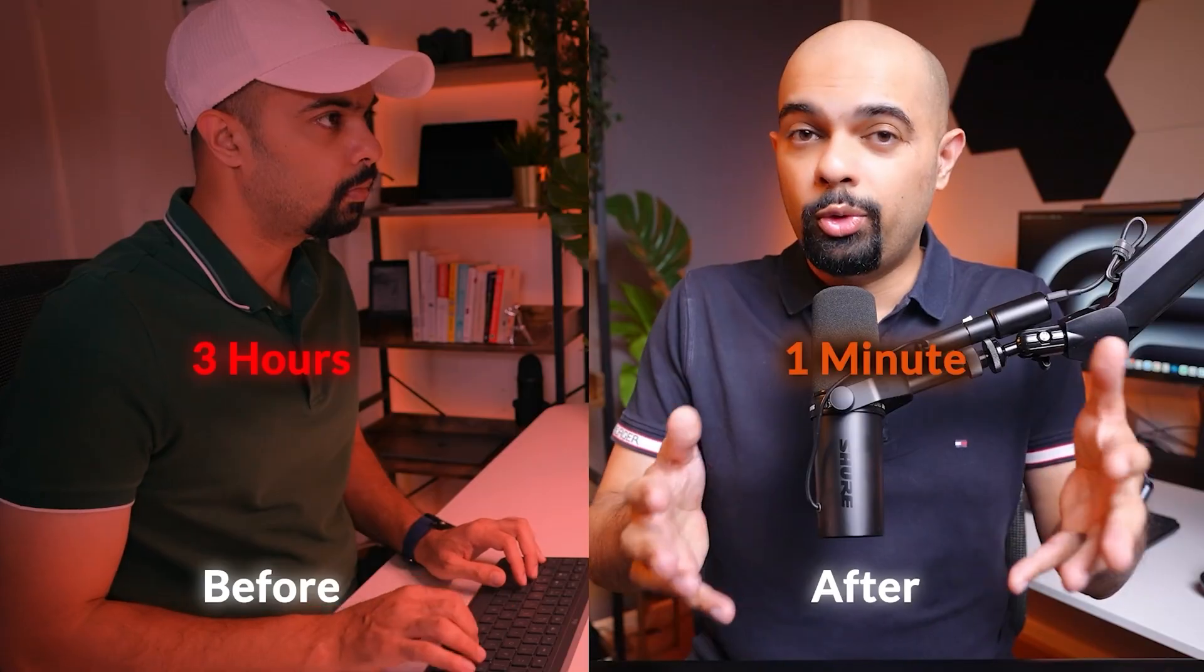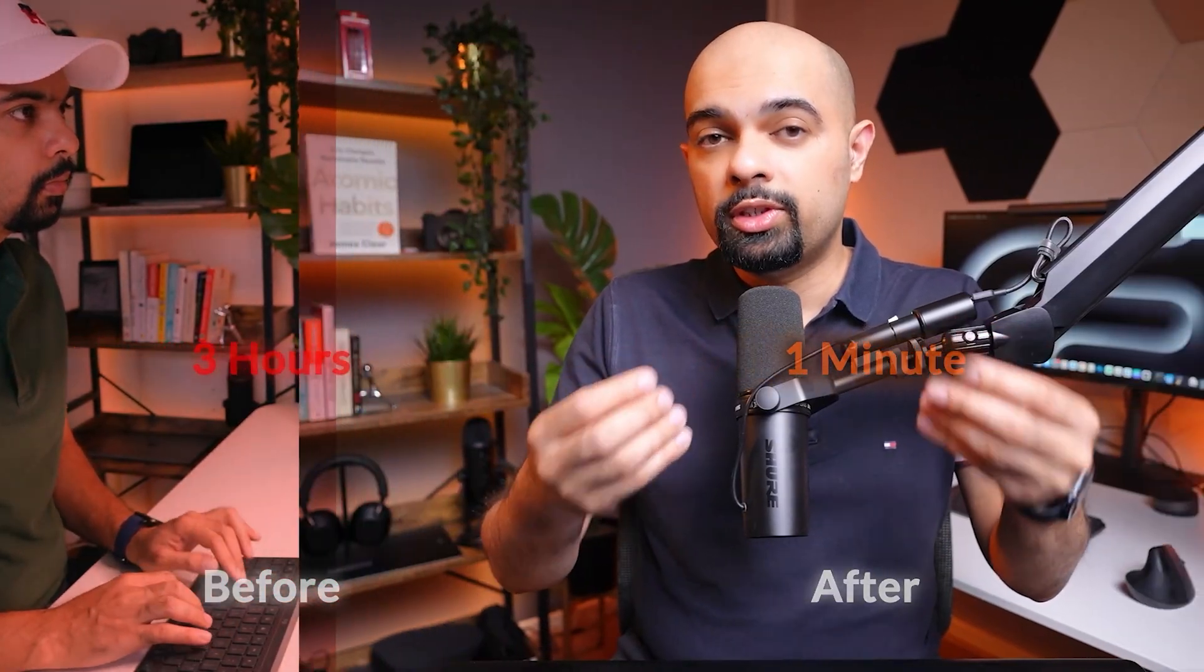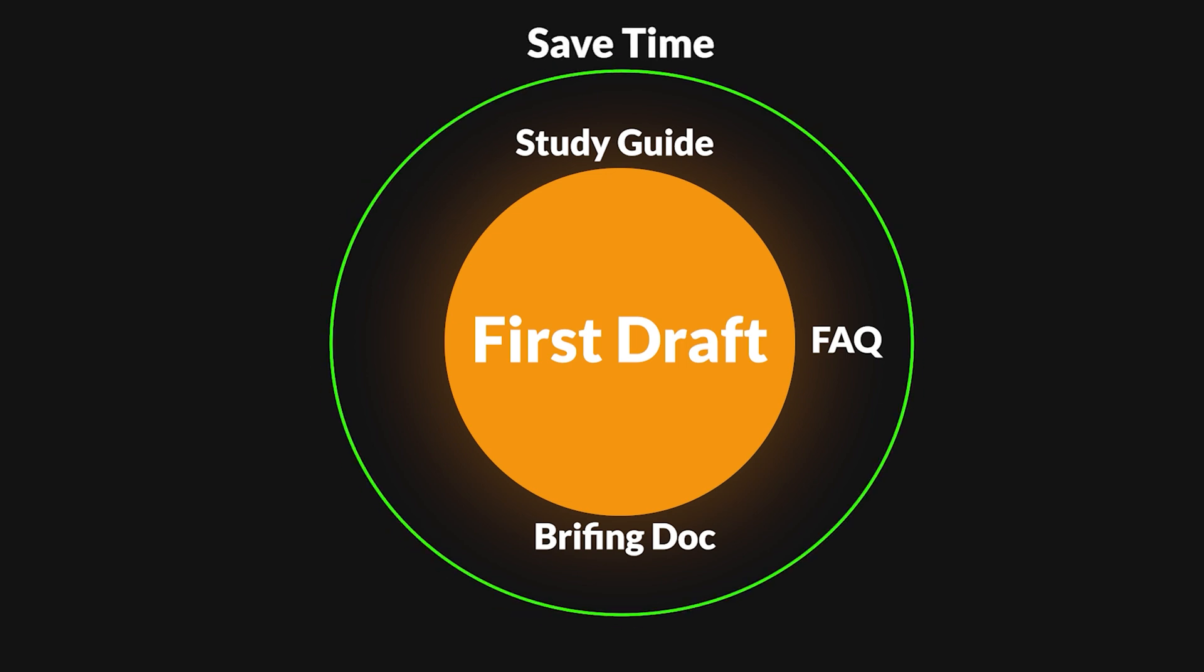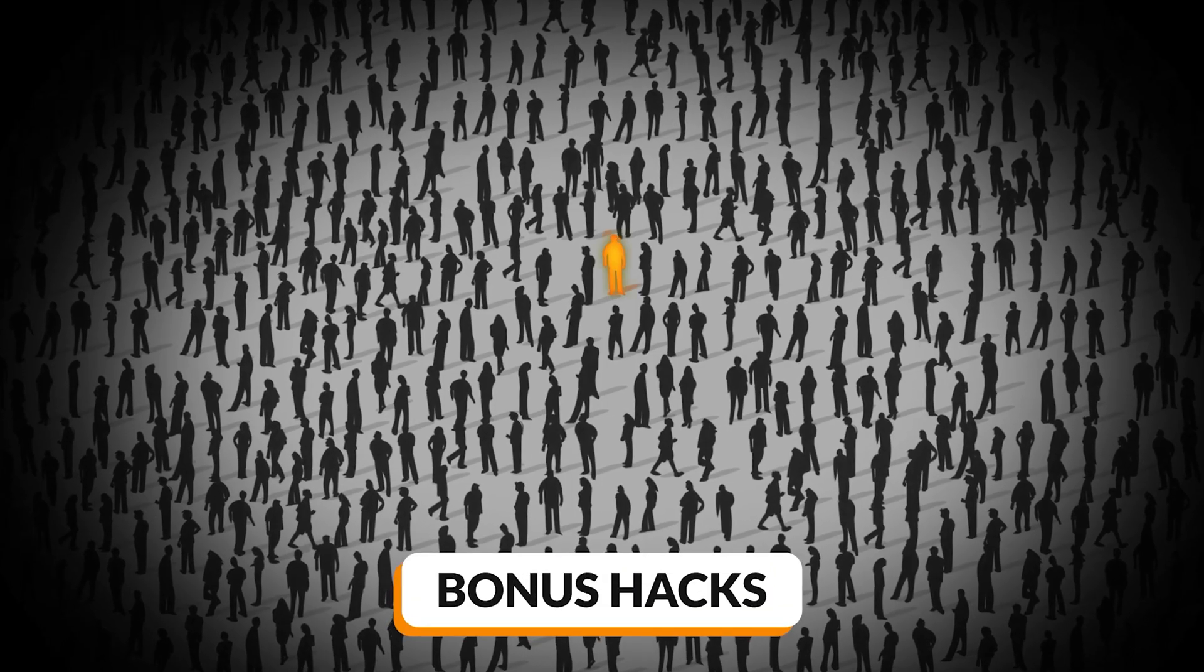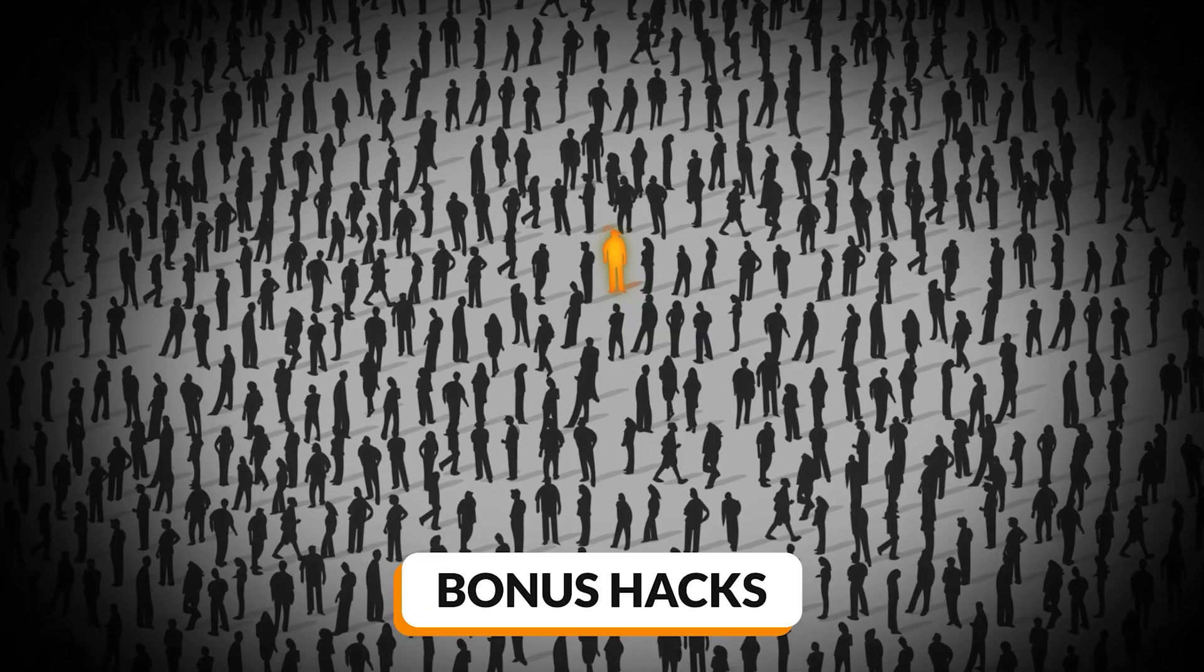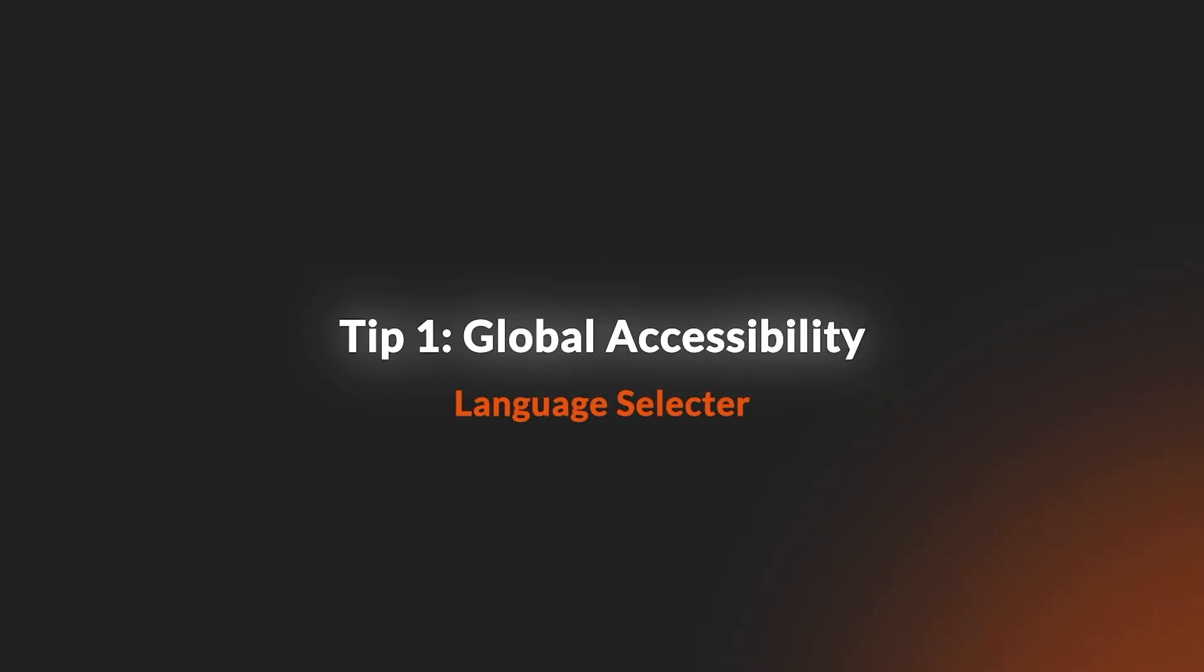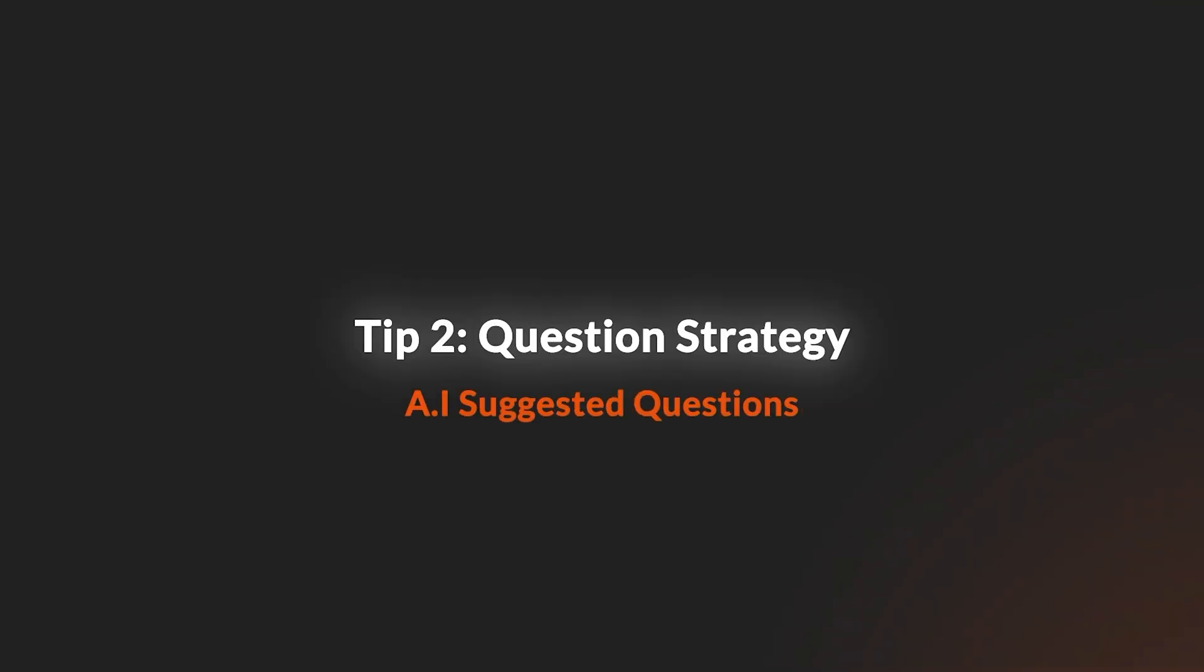Yes, you'll want to review and refine, but having the first draft along with the study guide, a briefing doc and FAQ instantly saves enormous time and mental energy. Now these features are powerful on their own, but here are the advanced techniques that put you ahead of 99% of users. First, tip number one: use the language selector. NotebookLM supports output in over 35 languages, which means you can upload an English document, get summaries in Spanish, French or Chinese - perfect for international teams or students or for language learning.